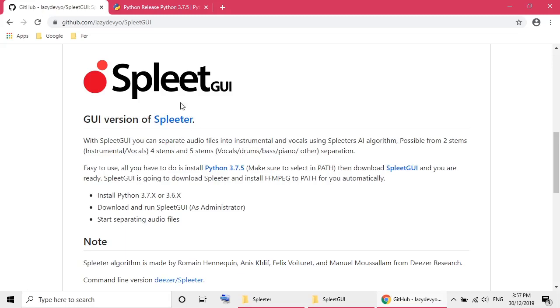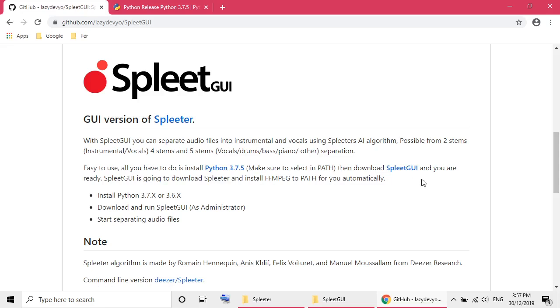But I found this Spleet GUI. According to the instruction here it should help me to install the Spleet and also got a GUI without using the command line.